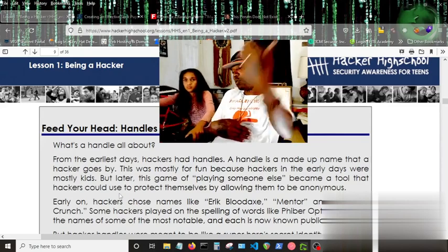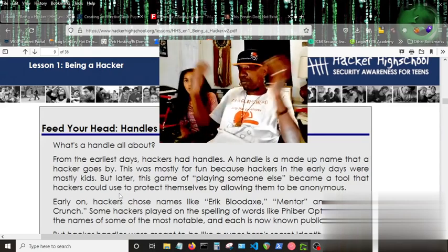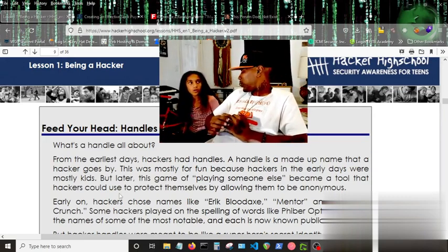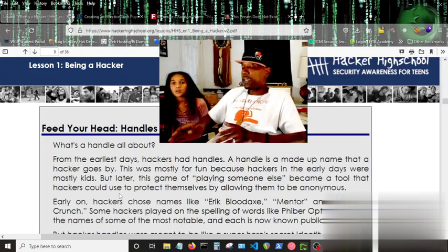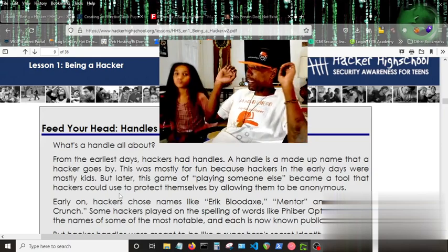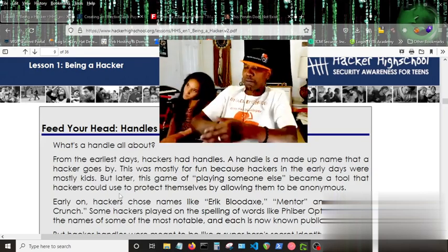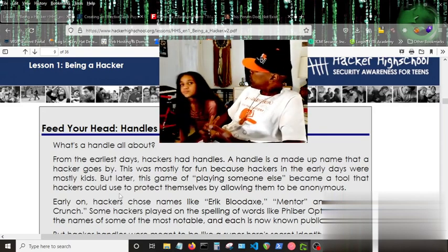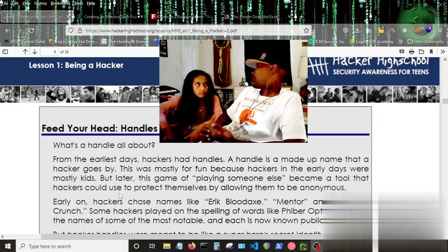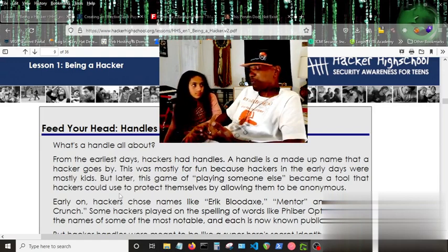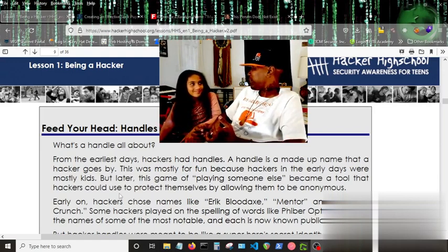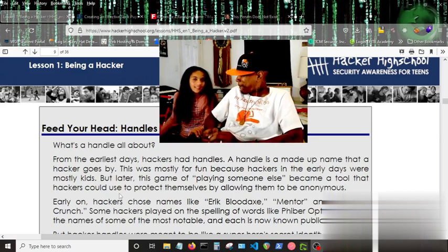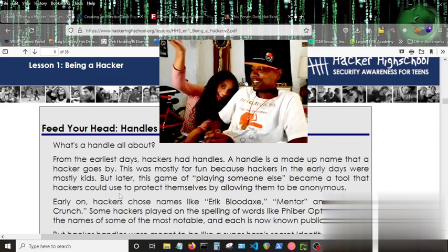When he does his little tricks and research and fun things, this was mostly for fun, because hackers in the early days were mostly kids. But later, this game of playing someone else became a tool that hackers could use to protect themselves by allowing them to be anonymous online. Do you remember what I told you that time you came to me — you were in a group chat being talked to rudely? You remember my solution? What did I tell you you should do? Create a sock account.